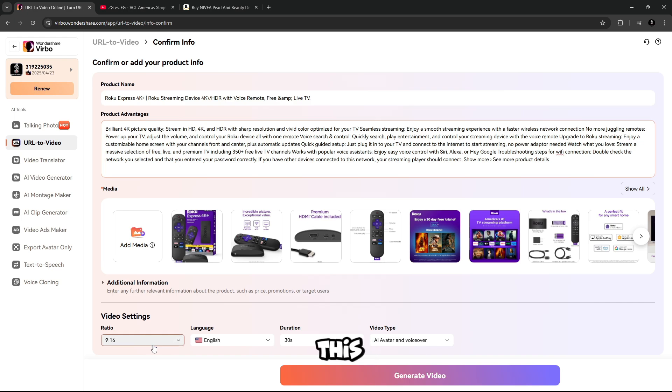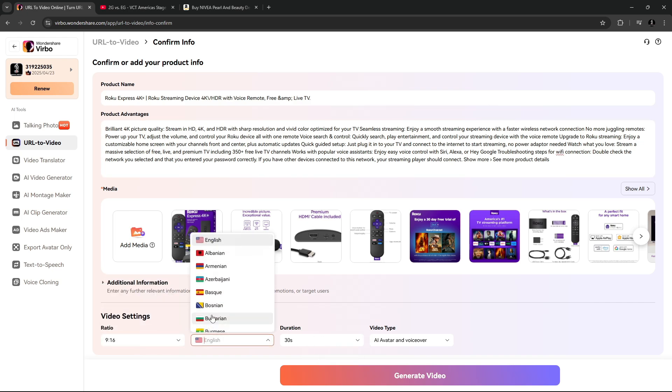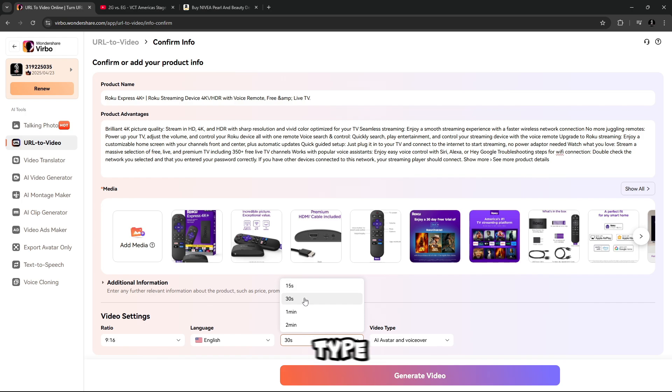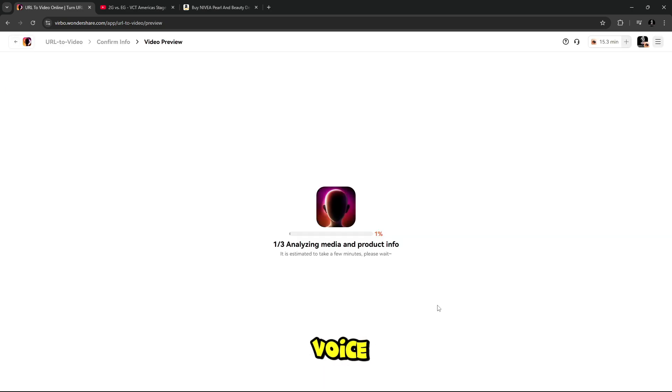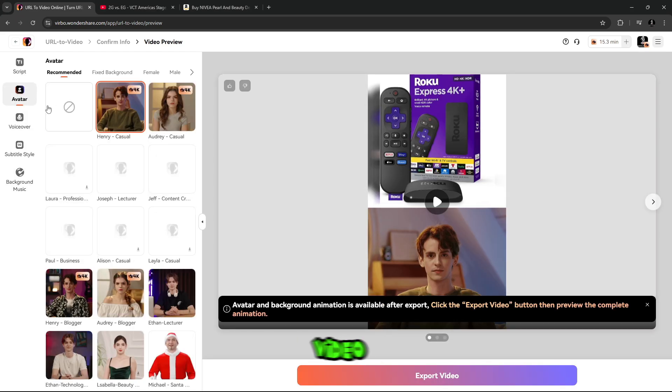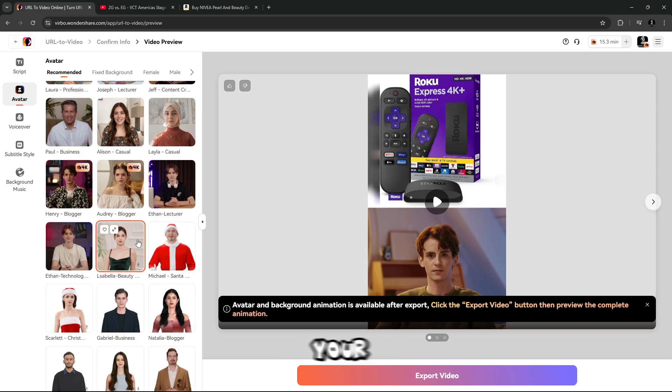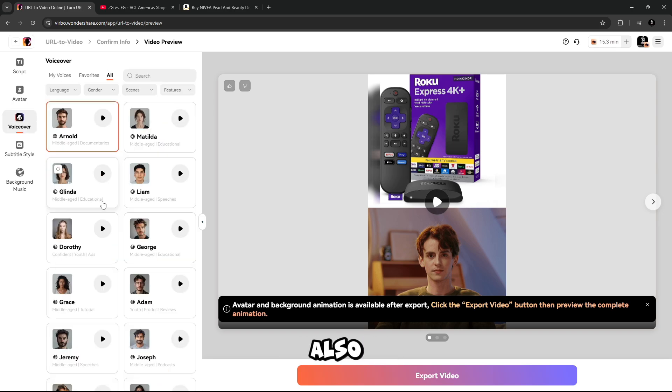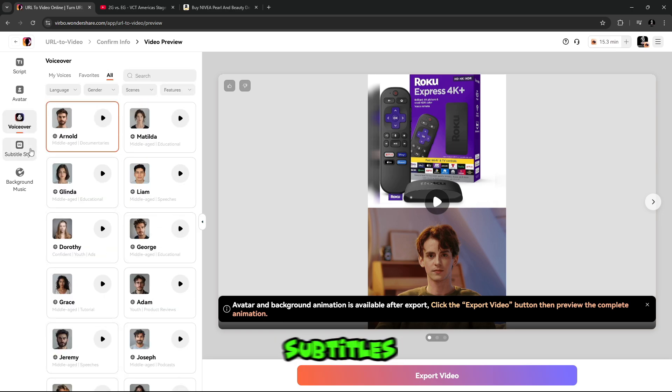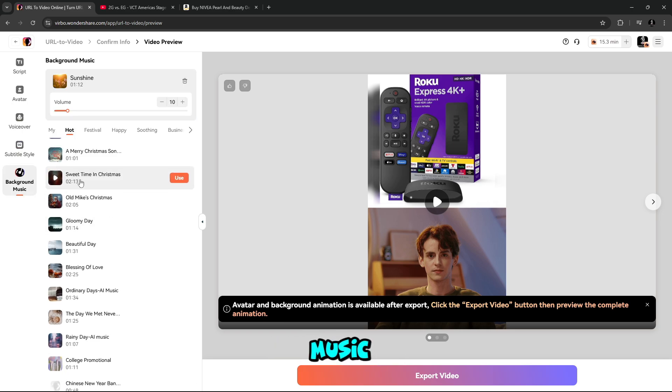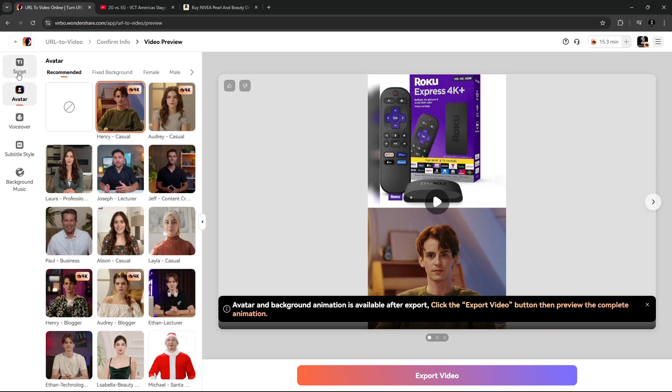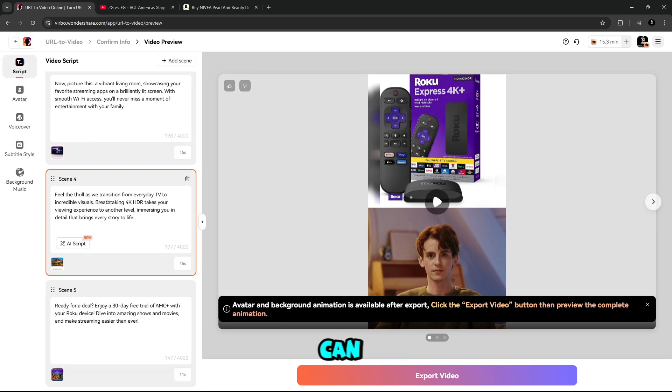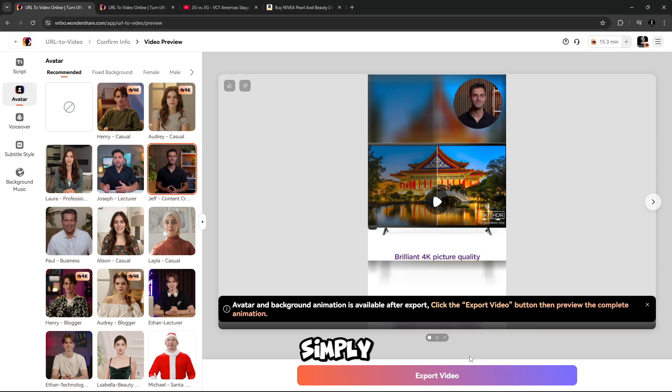And after this, you have to select the ratio of the ad, select the language, select the duration, and select the type of the video, like an avatar and voiceover. And only voiceover you can choose from according to your need. After this, you can see the preview of the video here. Also, you can replace avatar according to your ad, also voiceovers. And you can add subtitle style, background music. And here you can see your video script. If you want to add anything in the description, you can do that. When all work has been done, simply click on export.